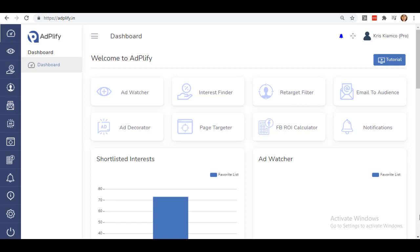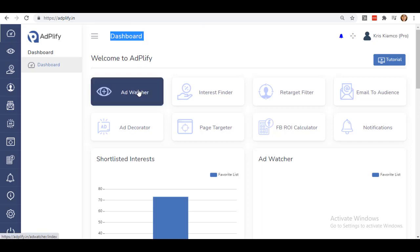When you logged in to your Adplify account, you will be directed to this Adplify dashboard. From here, click on the Ad Watcher option.